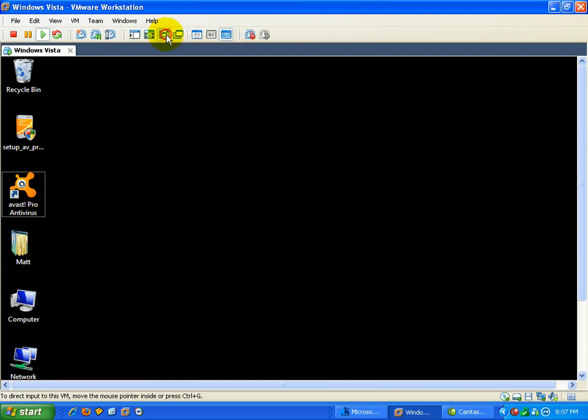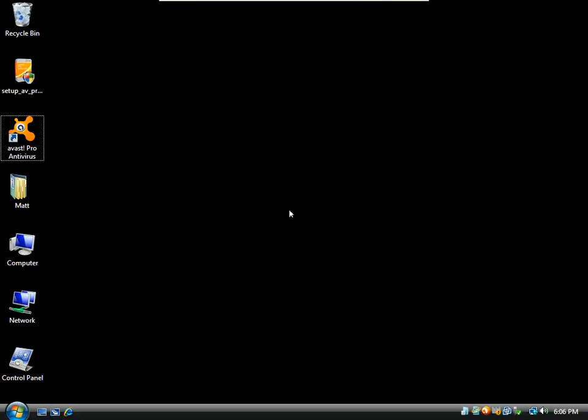Hey everybody, this is Matt with remove-malware.com and I have two videos I'm working on tonight. The first one is real short, it's just kind of a demo slash question.